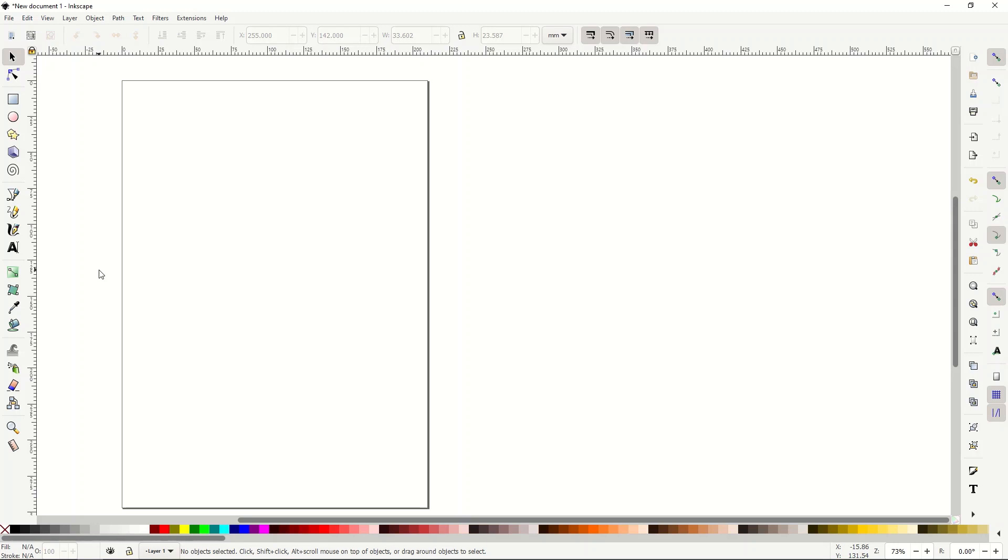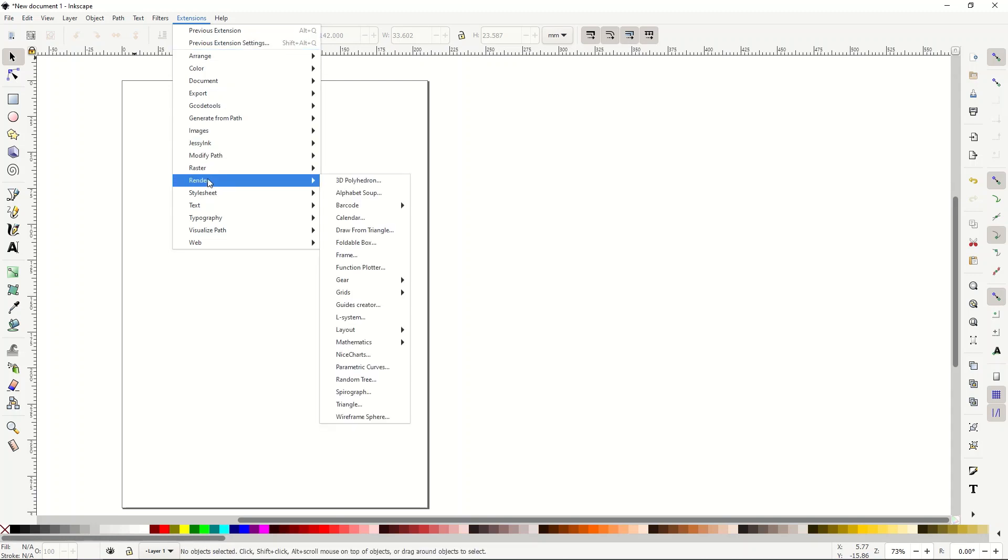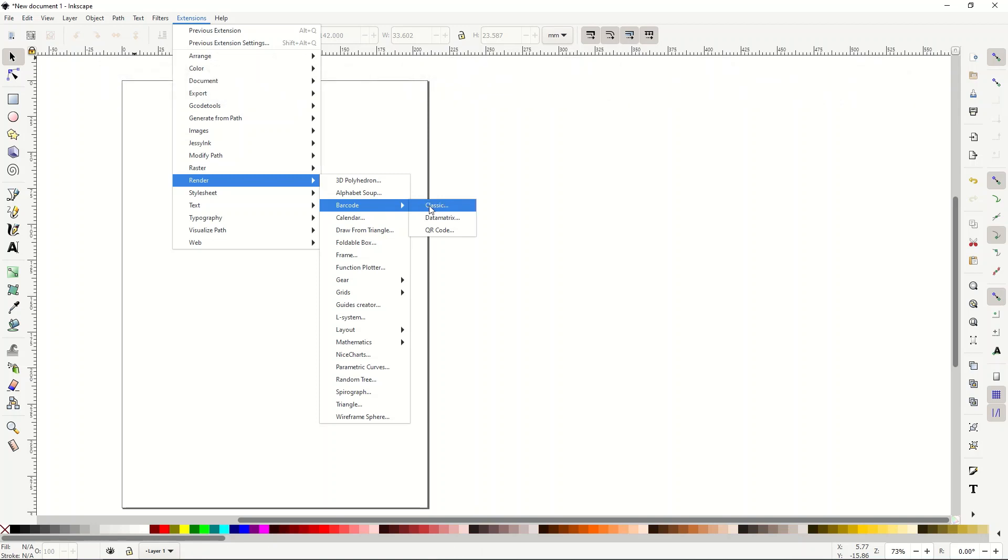We're going to create a vector here, or at least a shape, and we're going to go into extensions, render, and barcode. There's actually a barcode generator right inside of Inkscape. This is pretty cool if you're a store manager, if you actually need to create a real working barcode, but we're just going to be using this for art today.